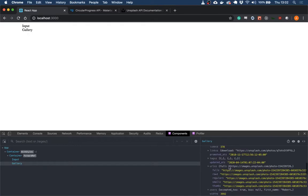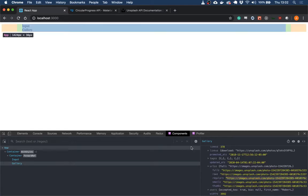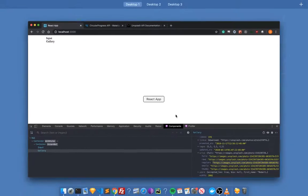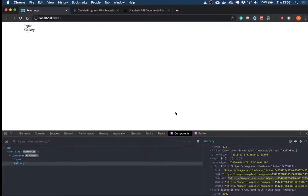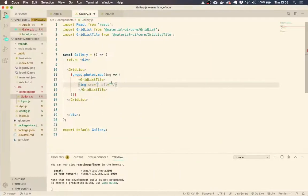If we do image.URLs, it would return this array, but we're going to do image.URLs.regular, which is just going to return this URL. So let's do that.